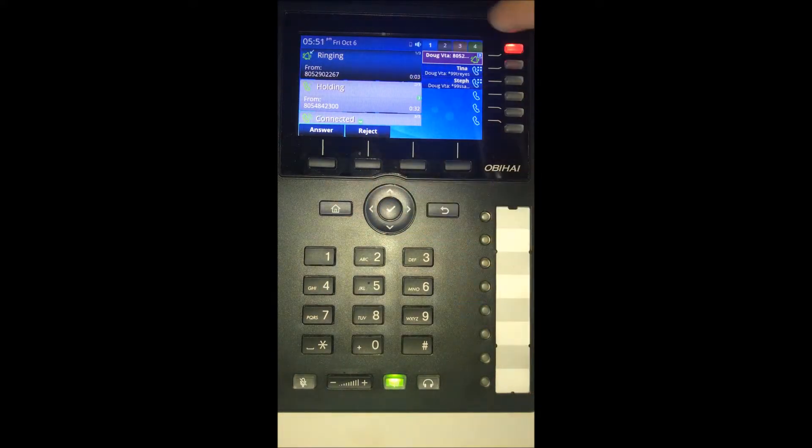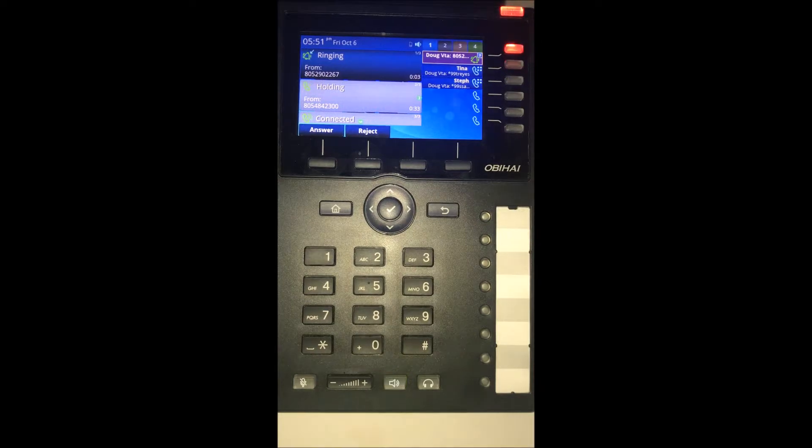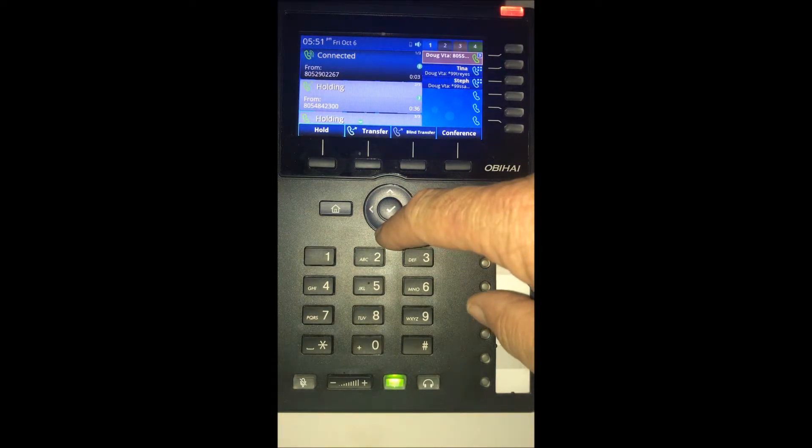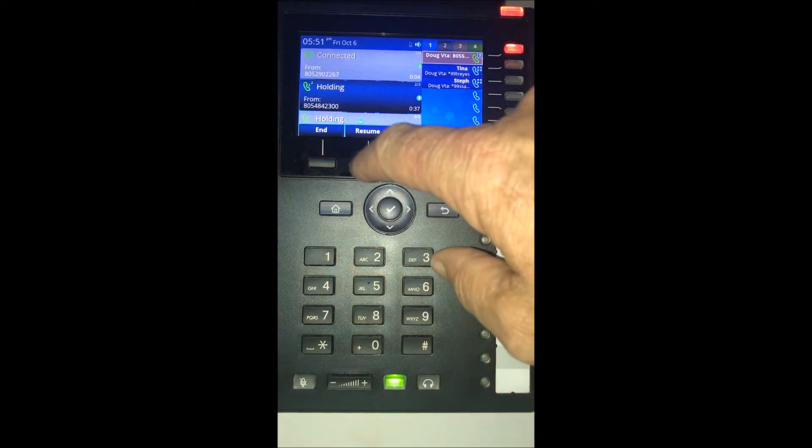When a third call comes in, you can just press the top line key one more time. It will put the other call on hold.